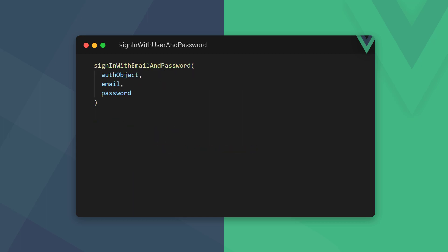To log in a user with their registered email and password, we use the signInWithEmailAndPassword method. The method is imported from firebase/auth and takes three arguments. The first is the auth object, the second is the email the user signed up with, and the third is their password.